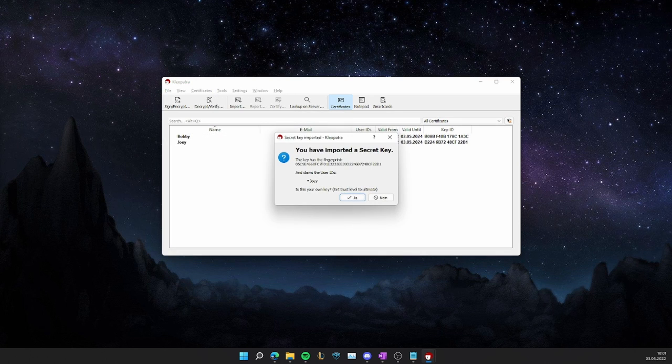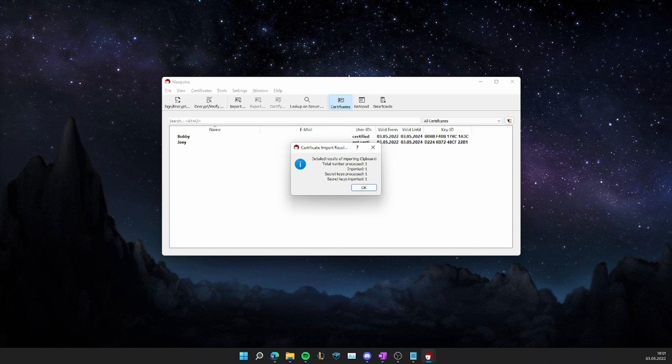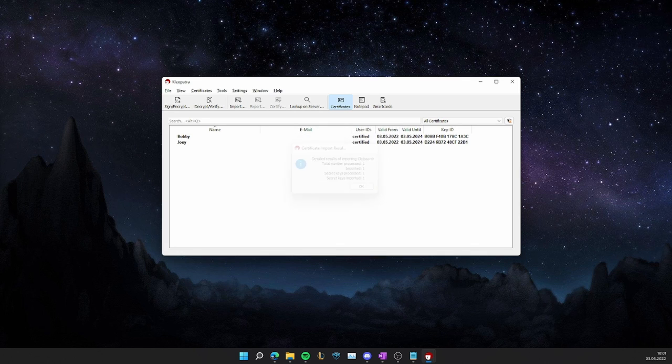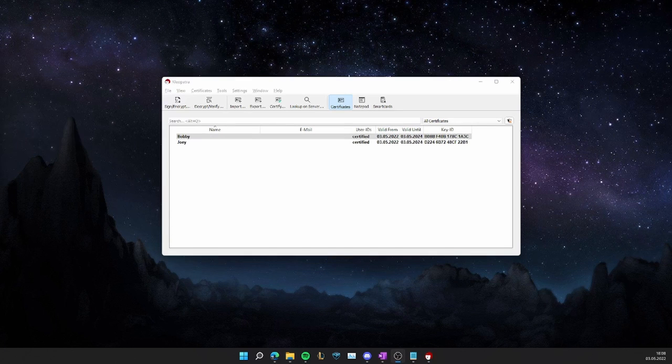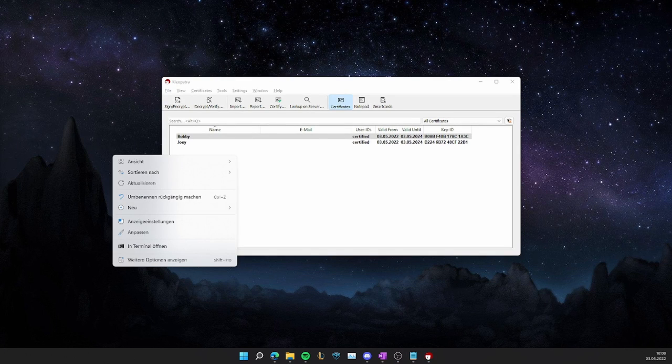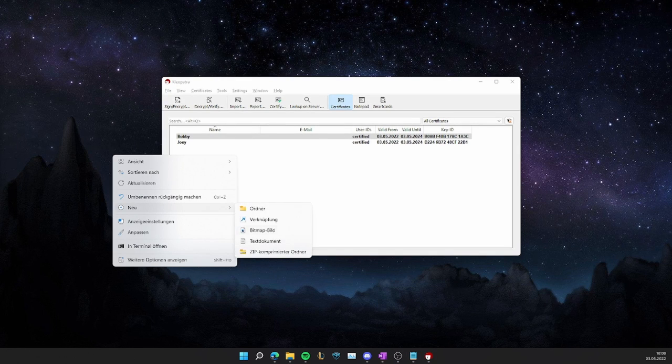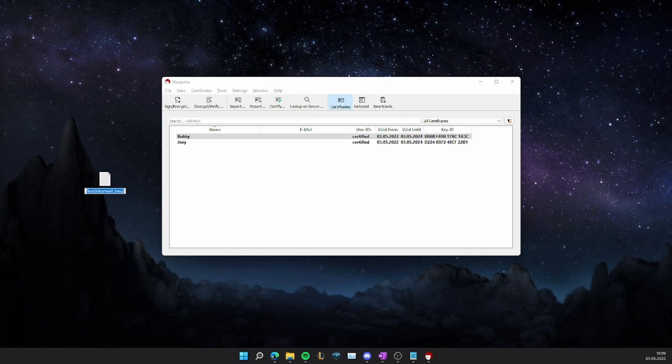Perfect. Now we have a recipient we can send messages to. I will now open up a notepad and name it whatever.